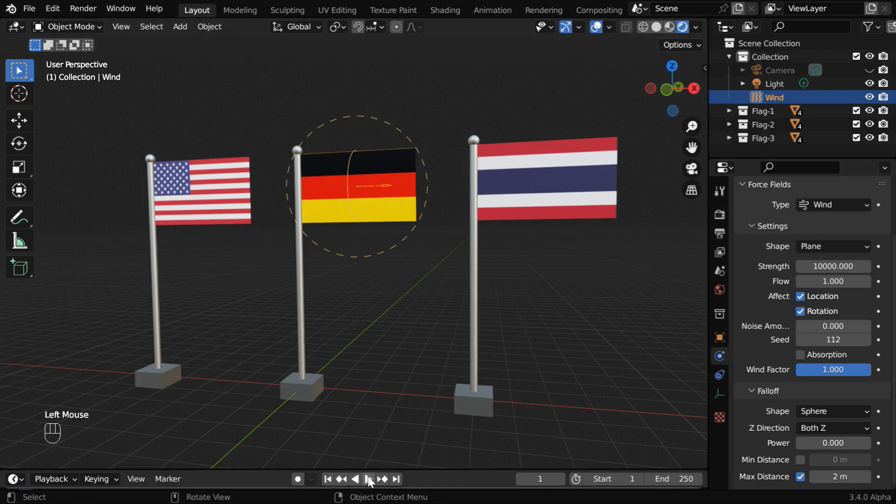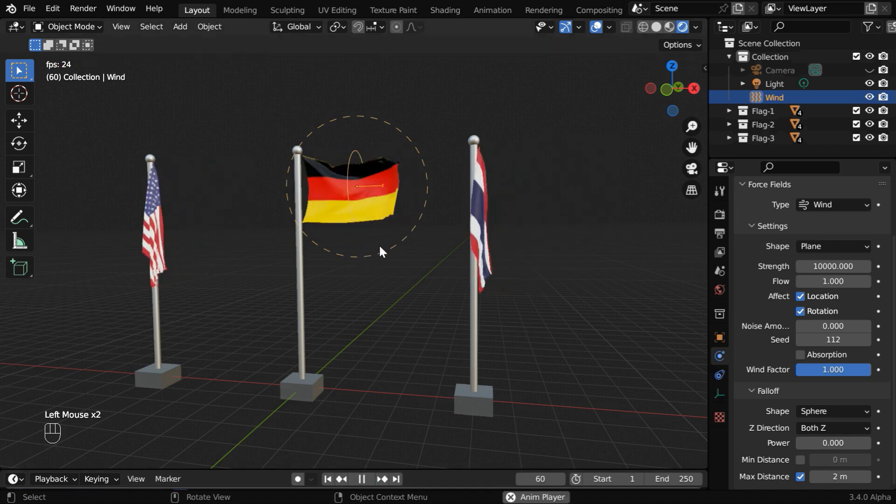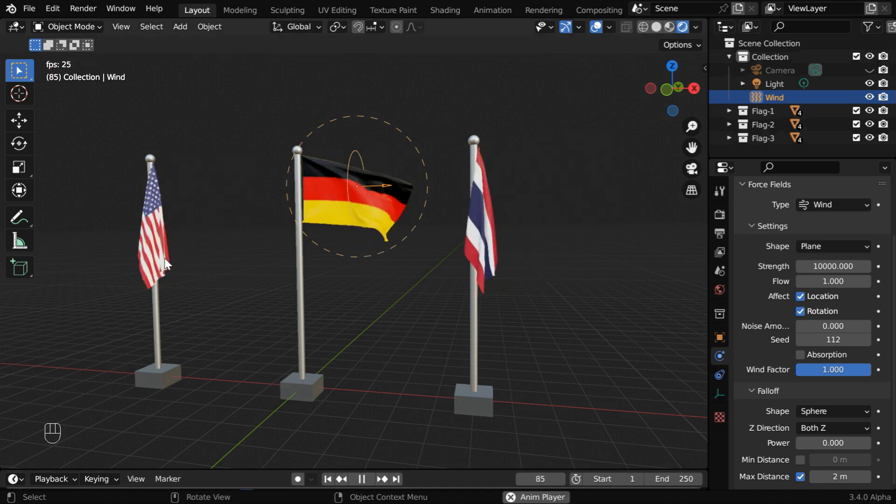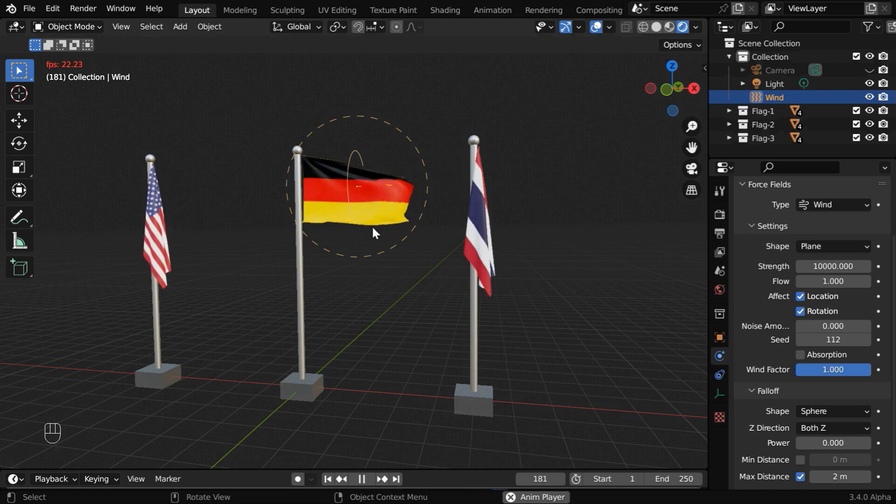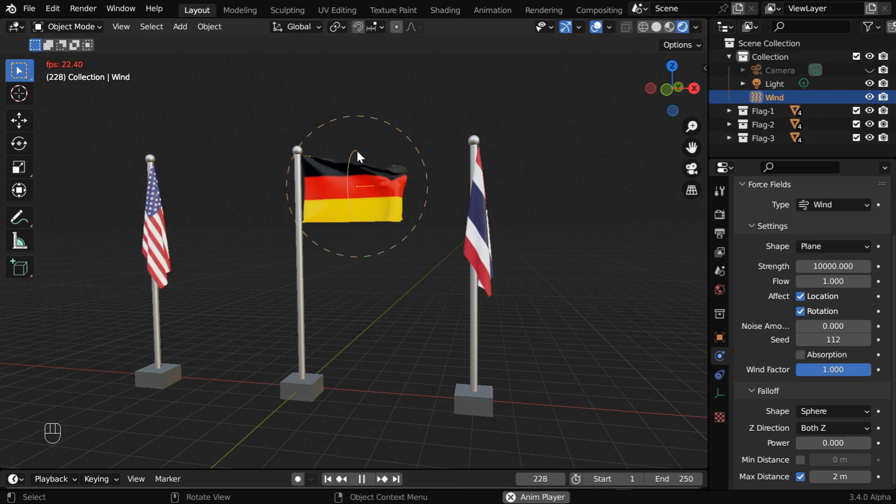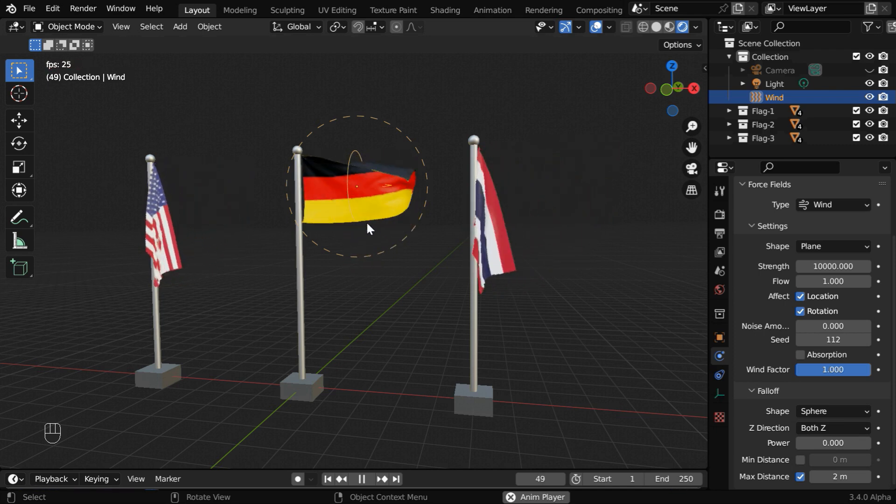Now if we run the simulation again, we'll see that only this flag is affected by the wind, and the other flags are unaffected. And please remember that if you add any motion to your flag, you need to parent the force field to your flag, so that the force field moves along with the flag.